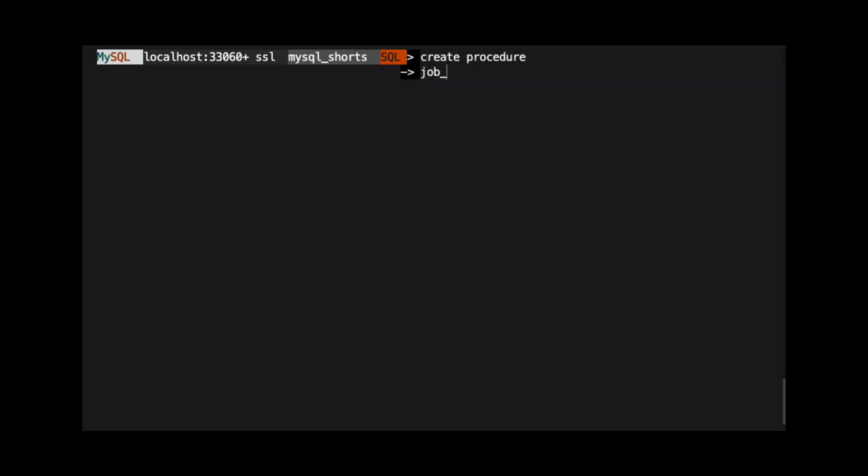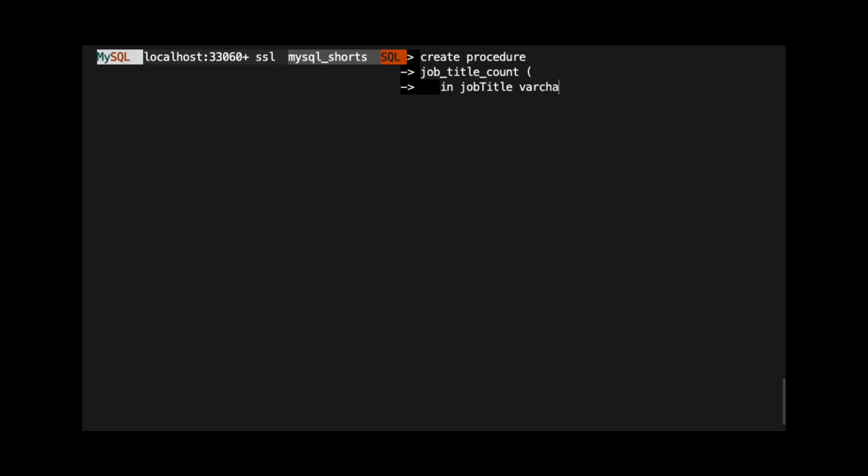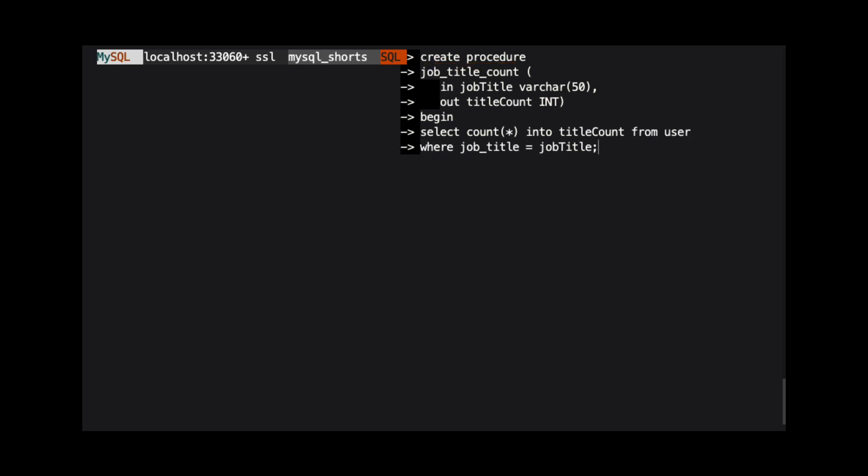With the delimiter changed, we can now start to define our procedure. We define our procedure by using the create procedure command. We then specify the name of the procedure. In this case, job underscore title underscore count. After we provide the procedure name, we define the parameters.